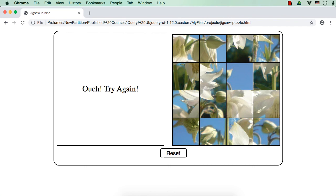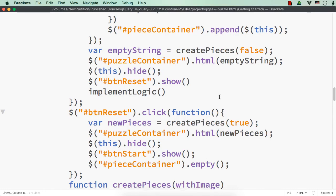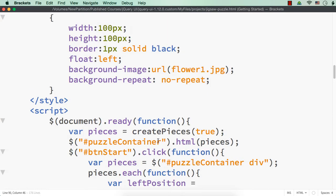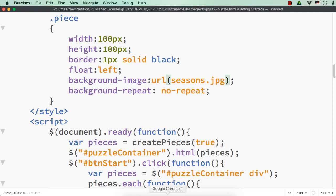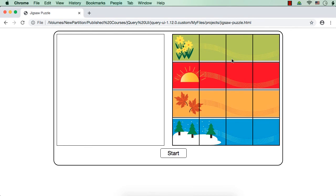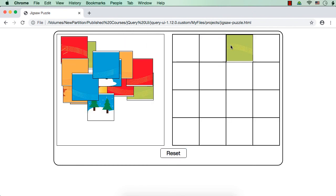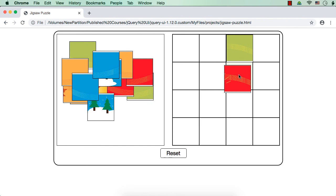Now let me try a different image to solve it more easily. I have saved one named `seasons.jpg`. Let me save this and show you — these gaps are already in that image, not because of any issue. This is easy to solve: light green, red, yellow, blue in the first column. Let me start.